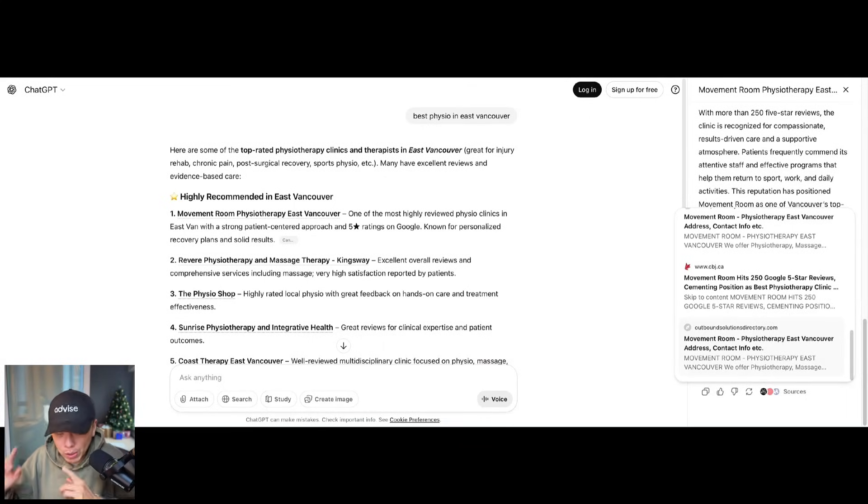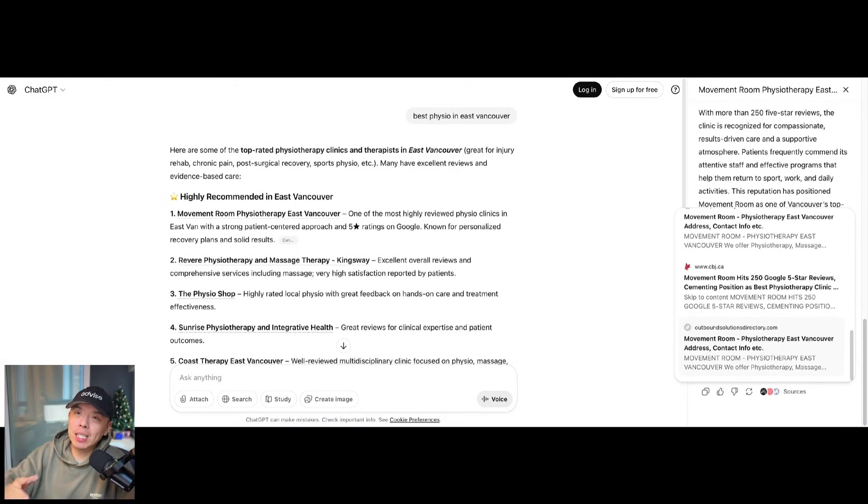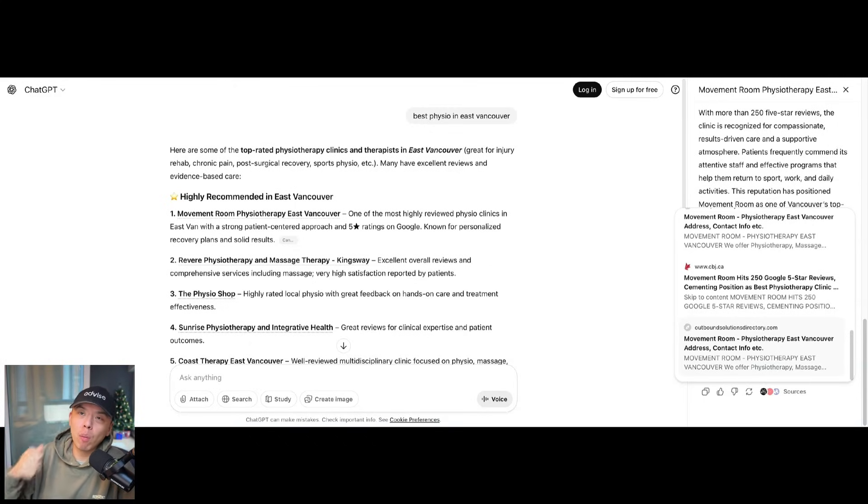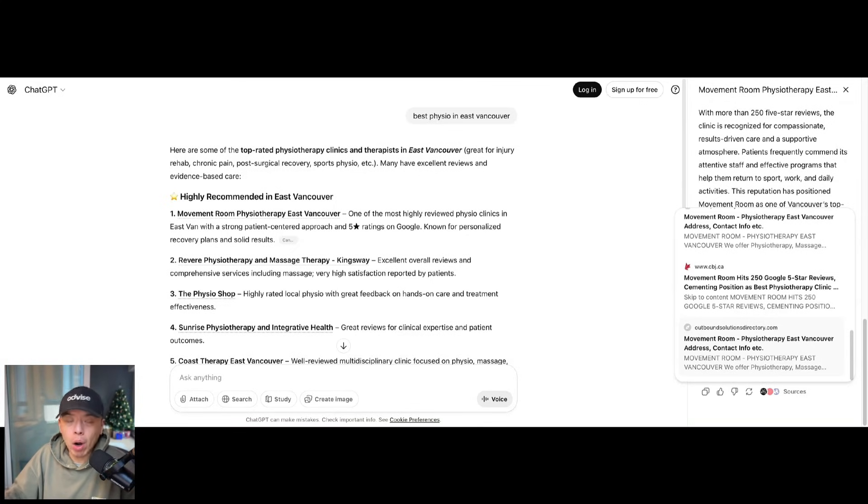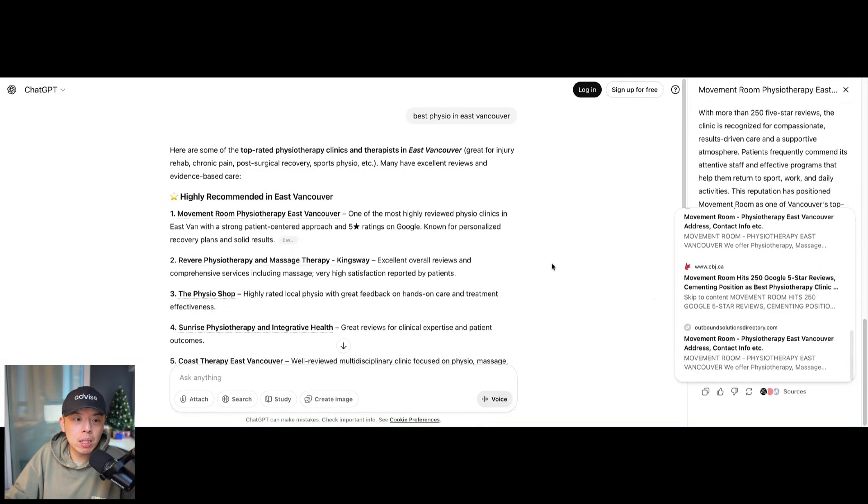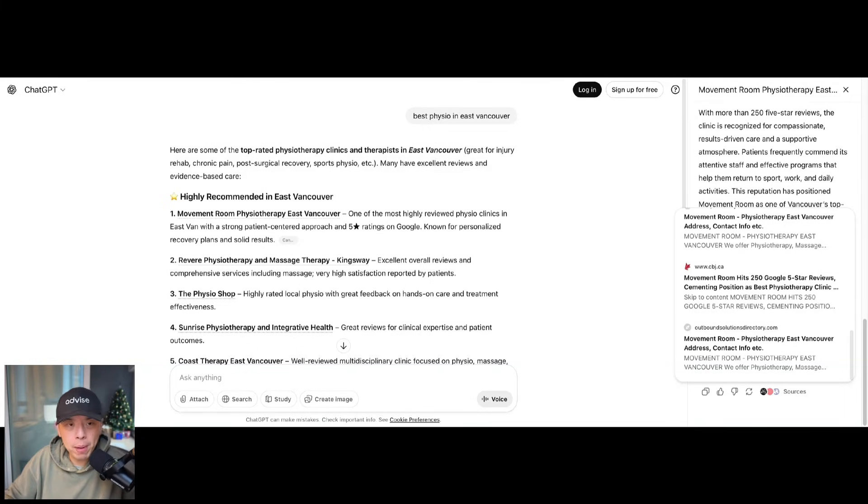Do you guys know what that means? It means ChatGPT is taking NAP consistency from local rank citations. And because of these citations, they're ranking them number one on ChatGPT. Hell yeah. So we took it a step further.